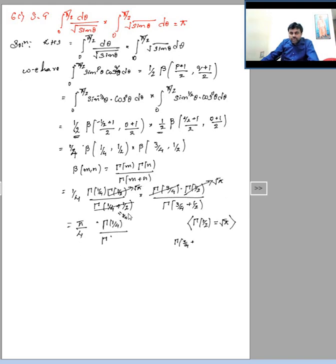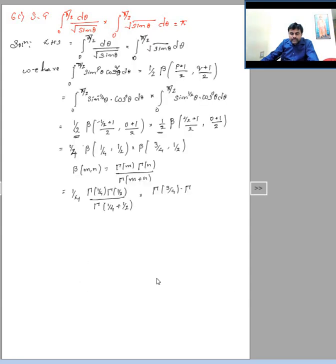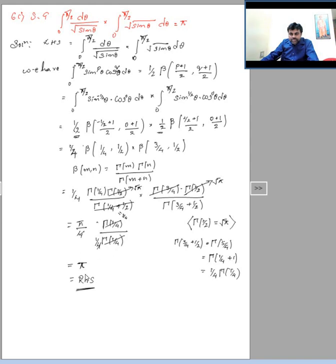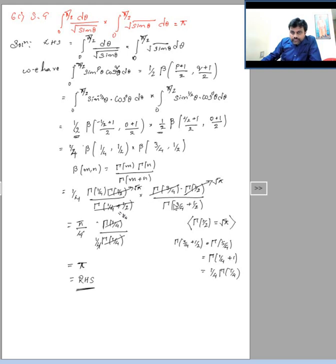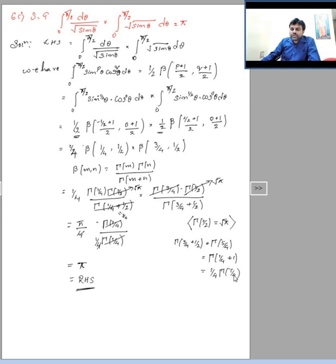Using the Beta-Gamma relation, rewrite as (1/4)·[Γ(1/4)·Γ(1/2)/Γ(3/4)]·[Γ(3/4)·Γ(1/2)/Γ(5/4)]. Here Γ(1/2) = √π, so Γ(1/2)·Γ(1/2) = π. The Γ(3/4) terms cancel. Then Γ(5/4) = Γ(1/4+1) = (1/4)·Γ(1/4), so 1/Γ(5/4) = 4/Γ(1/4), and Γ(1/4) cancels. After full simplification the LHS equals π, which proves the identity. This completes Module 3.